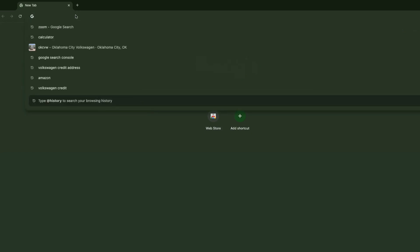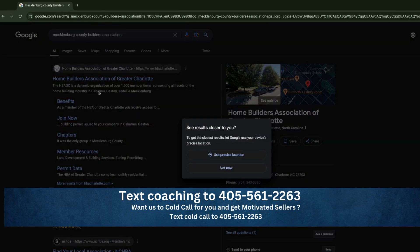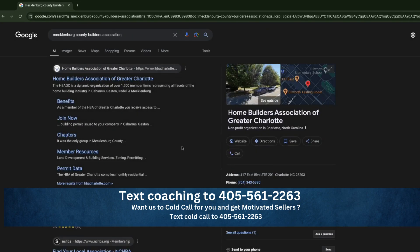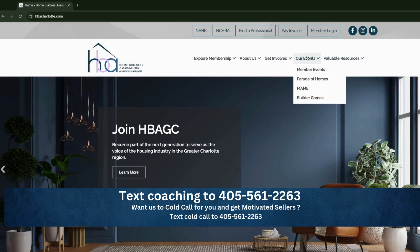The way this works is you gotta think about it like this — you can't look at the Builders Association in the city, you gotta look at the county. So Charlotte is Mecklenburg County. So what we're gonna search for is Mecklenburg County Builders Association. And once you search for that — and this is true for just about every county — you're gonna find at the top of the page the Builders Association. Once you're on the Builders Association website, there are a few things you're gonna be wanting to look for: either find a member, find a builder, or membership directory.